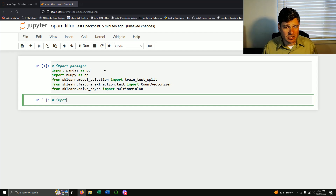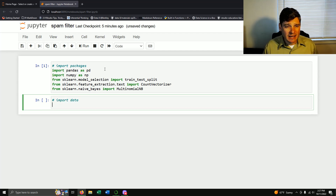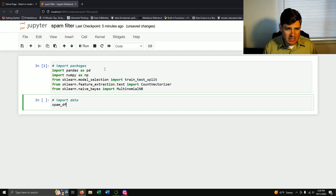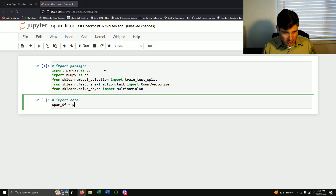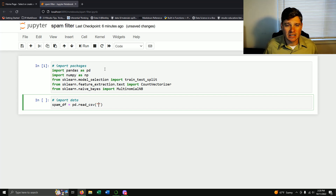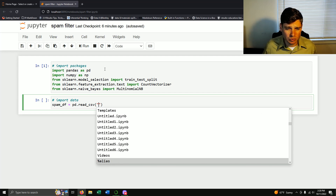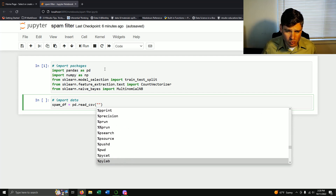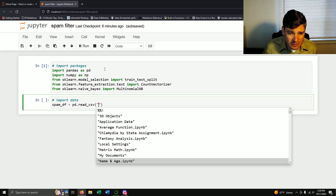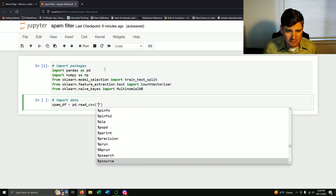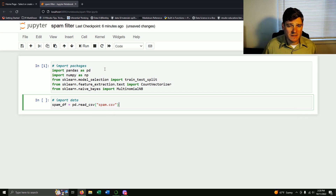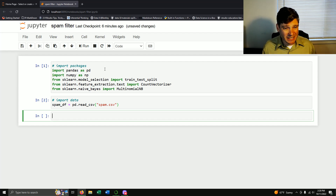I imported my packages, now I need my data. I'll call it spam_df and from pandas we take read_csv. I already uploaded this into my Python notebooks. I can use tab to scroll down alphabetically and select spam.csv.